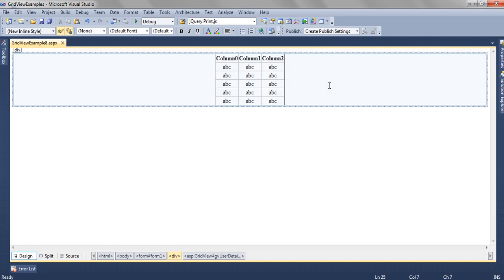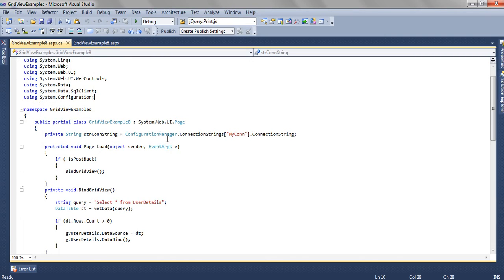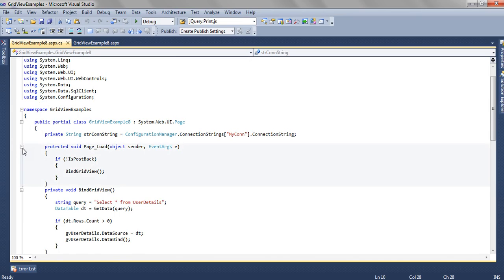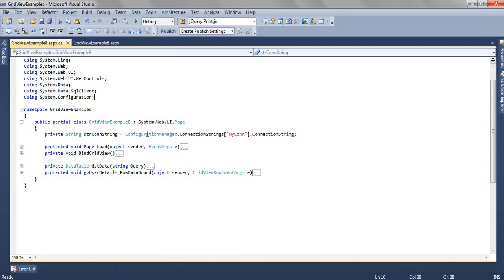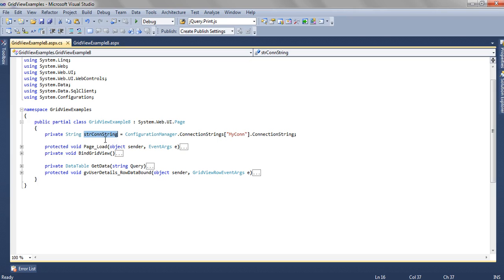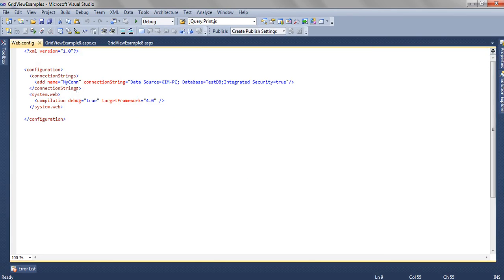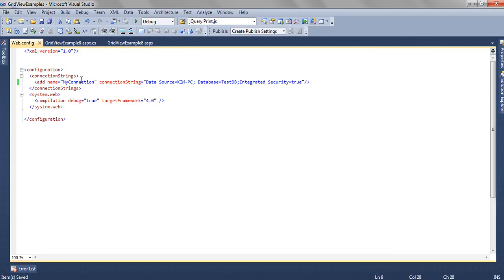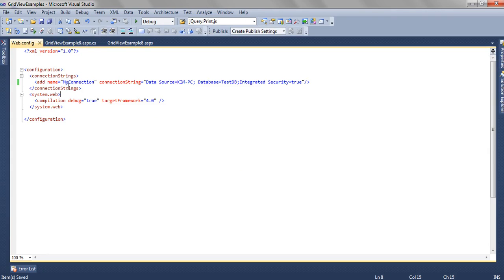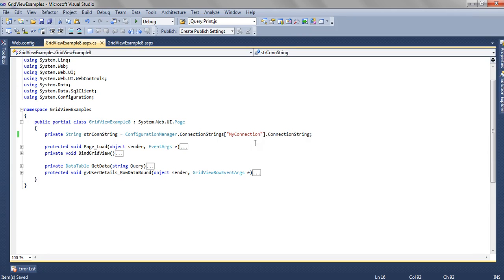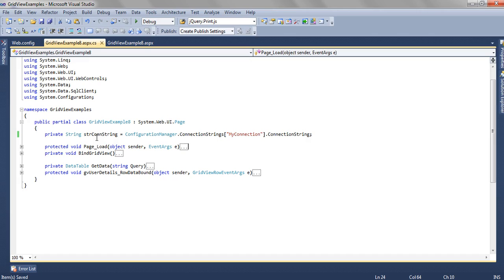So let's begin with the coding to get the data. As you can see the first line, in this line we are getting the connection string of the database from where we are going to get the data. The connection string we have written in the web config file. We have given the name to the connection string as myConnection and that connection name we are mentioning using the ConfigurationManager.ConnectionStrings.ConnectionString. And that we are getting in a variable strConnectionString. So this connection string we are going to use in the coding.